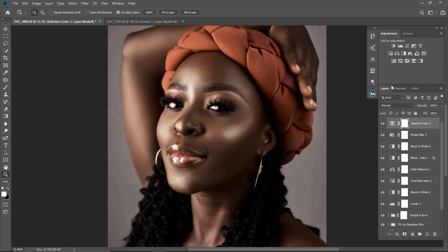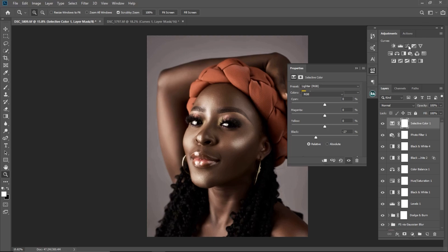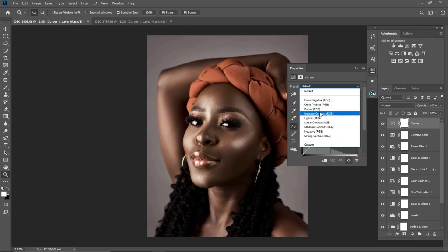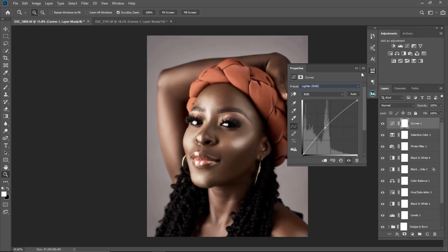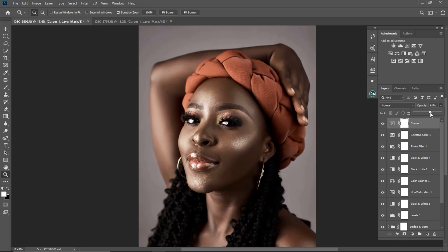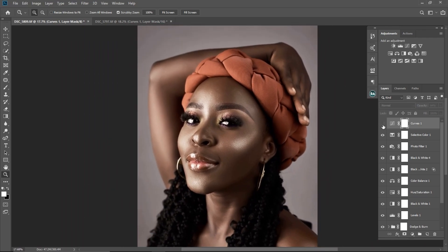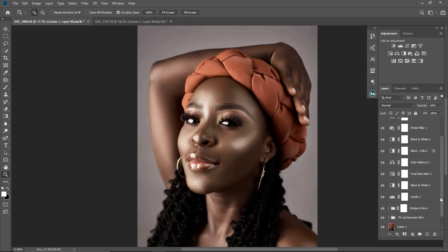The last thing I'm going to do is add brightness using the Curves adjustment layer. I'll click on Curves and apply the Lighter RGB preset. I feel it's a bit too bright so I'm going to reduce the opacity to about 64. You can see the before and after after adding the curve. I'm just going to group everything and see our overall before and after.